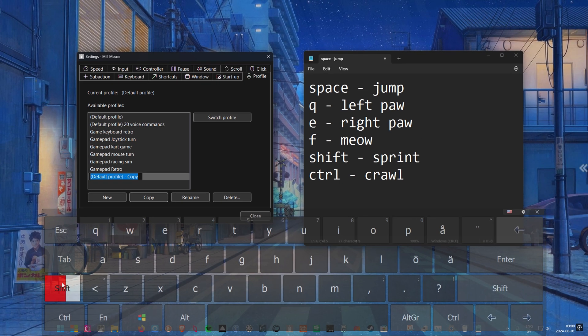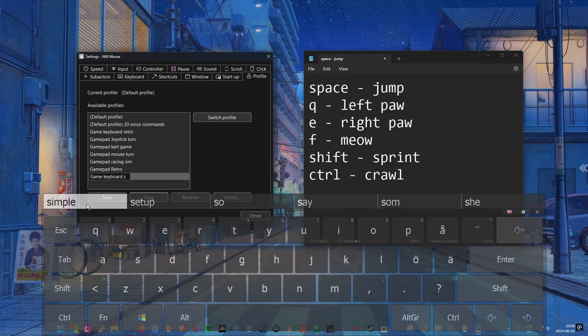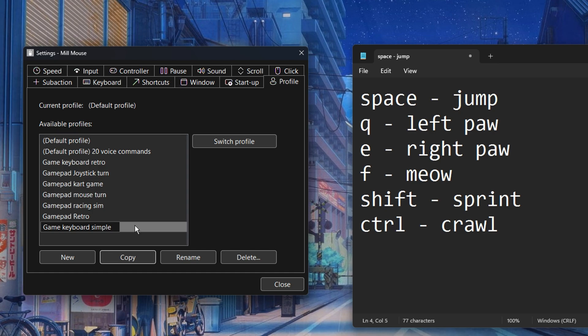We'll call this new profile Game Keyboard Simple. Let's switch to this new profile so we can edit it to our liking.